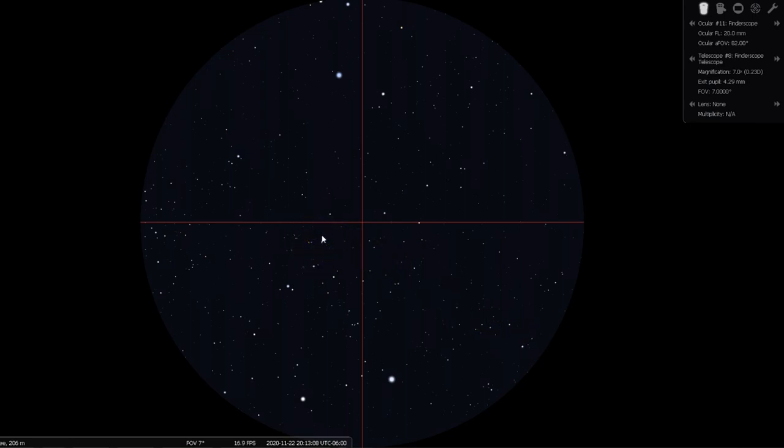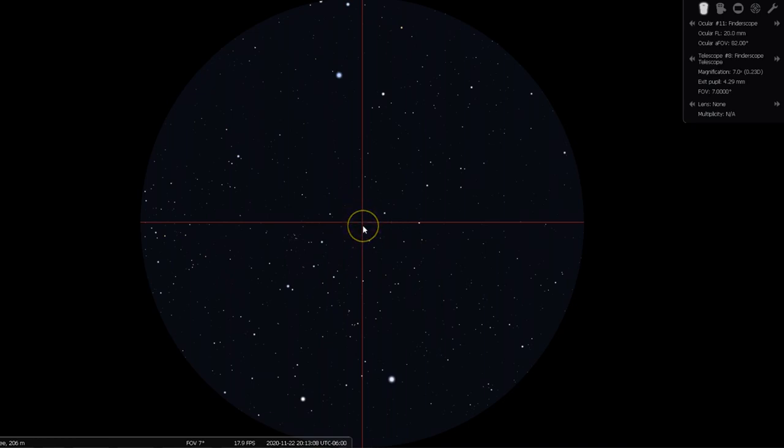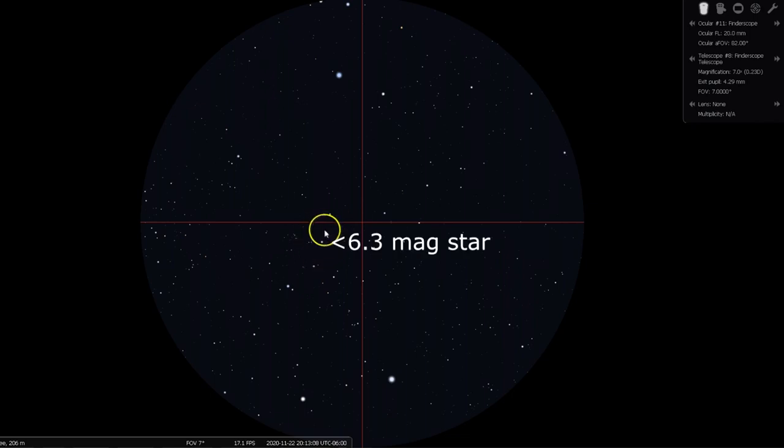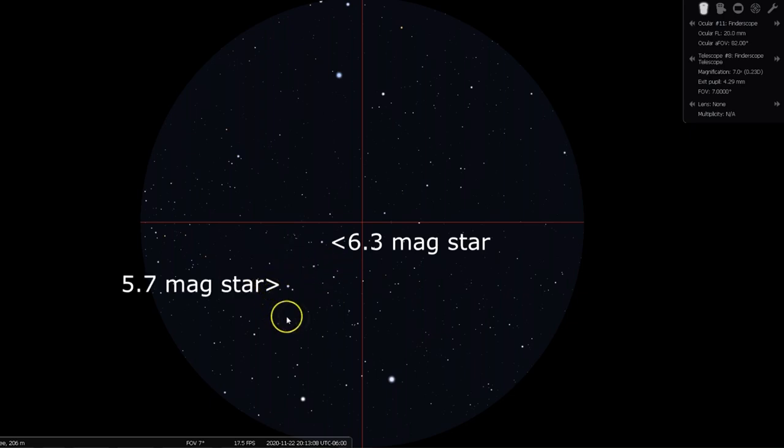If you imagine the exact halfway point between those two bright stars, then look just outside of the W or M shape of Cassiopeia here, you'll notice one of the brighter stars in this area, though there's another slightly brighter one further out and not as centered.